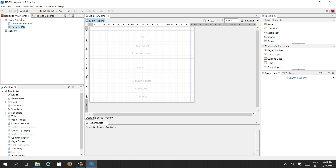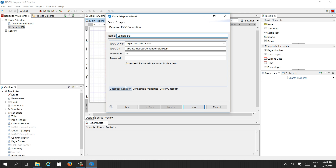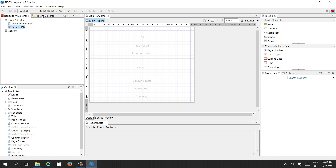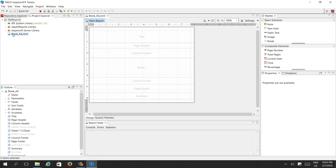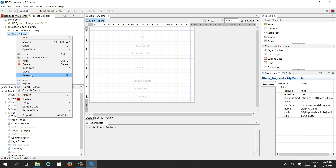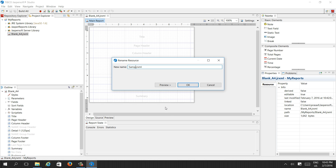These are the repository explorer and the project explorer. Let me press Cancel. In the project explorer under My Reports, I see the blank A4 .jrxml file. I forgot to give it a name earlier, but we can rename it here — just go to Rename, type 'sample report', and press OK.